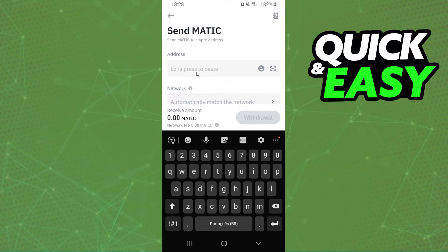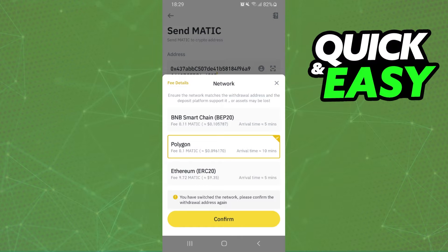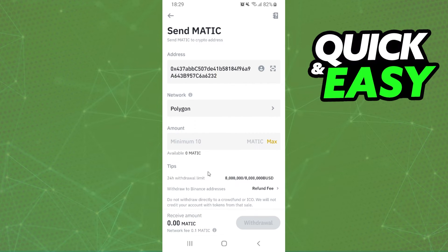Here you will paste the address that you copied, and here you will select the network of the address that you copied. You need to check which network your wallet is on. I will select Polygon and confirm.